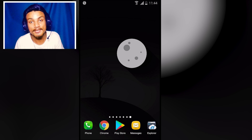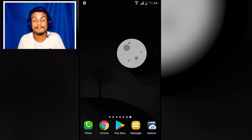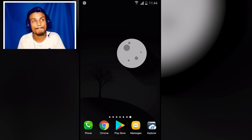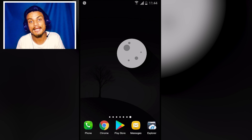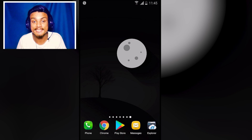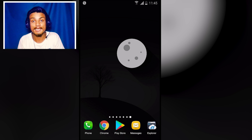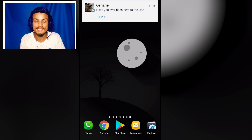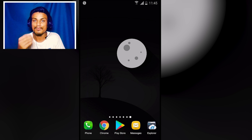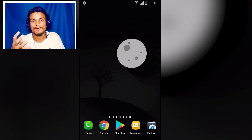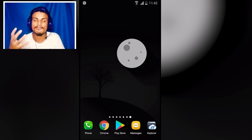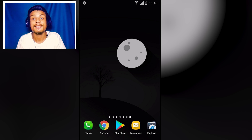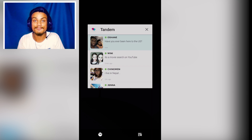Hey everyone, it's KB here and welcome to Clip It. Today I'm gonna show you the best Android apps. I'm a little bit sick, that's why my voice sounds a little weird right now. Anyway, let's do this.